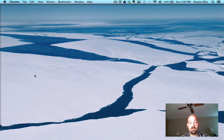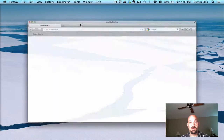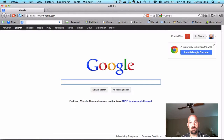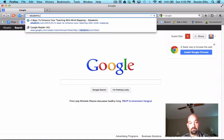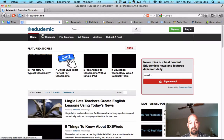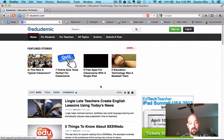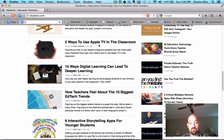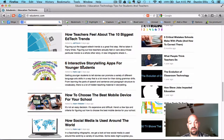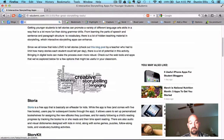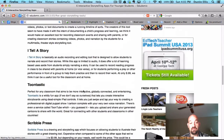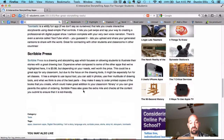I've done all this with Chrome. Let's get out of Chrome and go into Firefox. In Firefox, we installed the power toolbar. Same thing here — I can go back to Edudemic and look for an article. Here's the article I was just reading: 'Six interactive storytelling apps for younger students.' Here's Storia, StoryKit, StoryPark, iTellStory, Toontastic, ScribblePress — it's got a bunch of these.